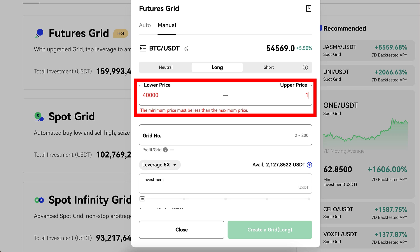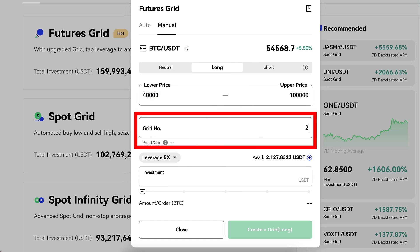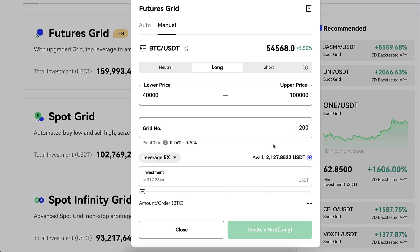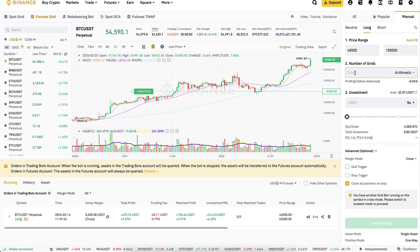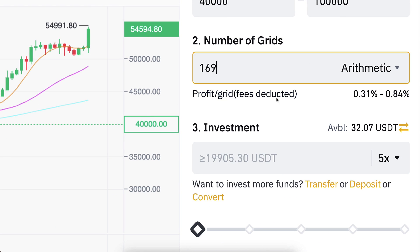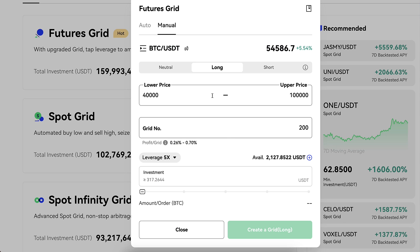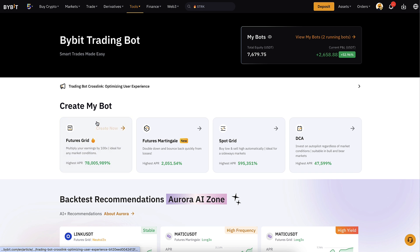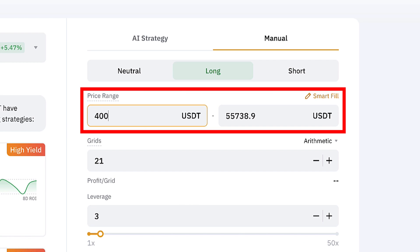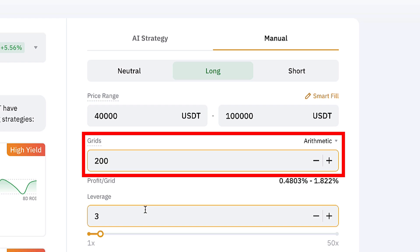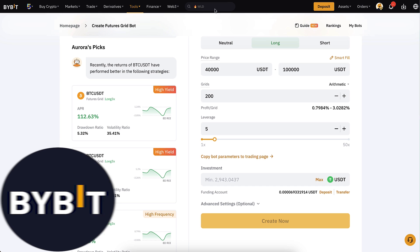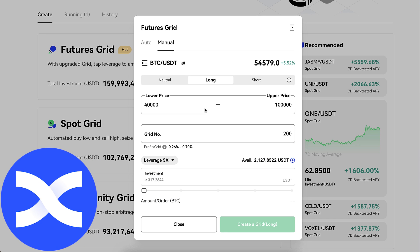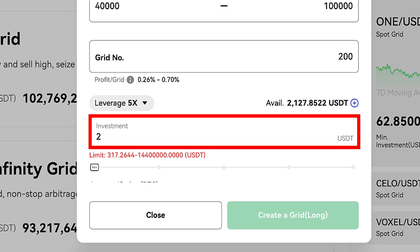I will set up a lower price of $40,000, upper price $100,000, and the number of grids at the maximum of 200. Here you can invest with a smaller amount of money than on other platforms. On Binance with the same numbers — $40,000 and $100,000 — it doesn't let me set up 200 grids (the max is 169), and the minimum investment is almost $20,000 USDT. Meanwhile on BingX you can invest just a few hundred dollars. On Bybit with the same settings and 5x leverage, the minimum is $3,000. So with Binance you need the most money, second most with Bybit, and you can start with a small amount on BingX — that's the benefit of this platform.